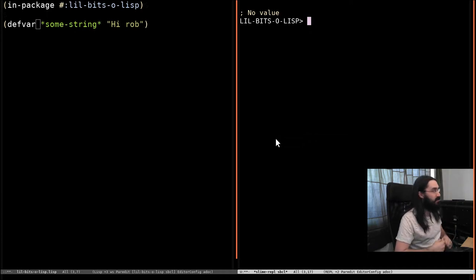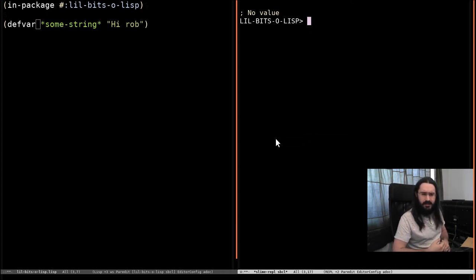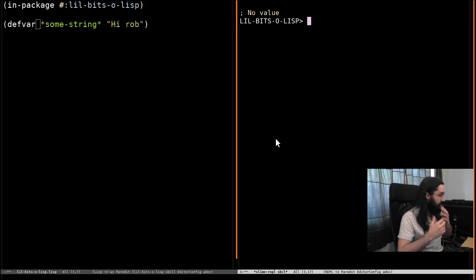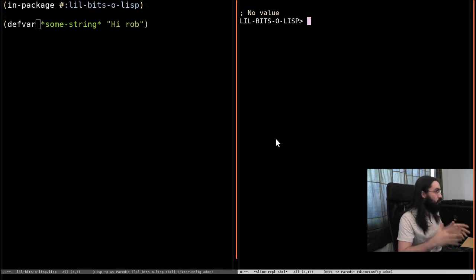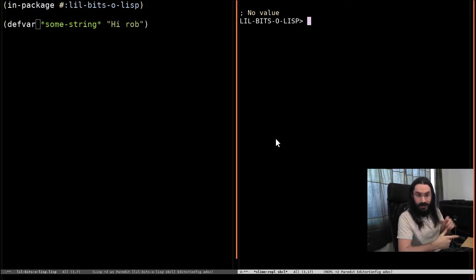Welcome back to Little Bits of Lisp. This time we're going to look at some of the details about strings. Very specifically, two things: one that they're mutable and one that they're simply arrays.